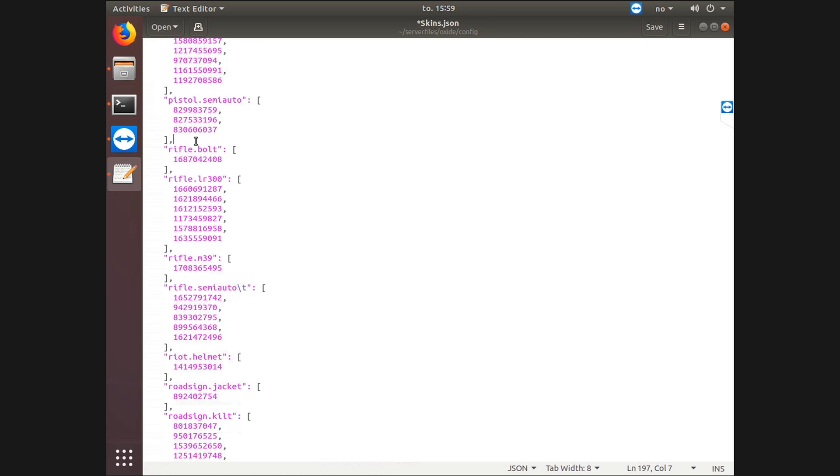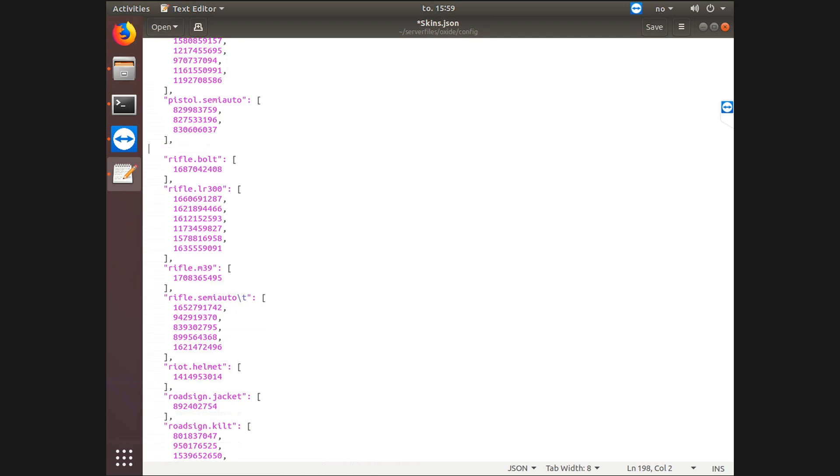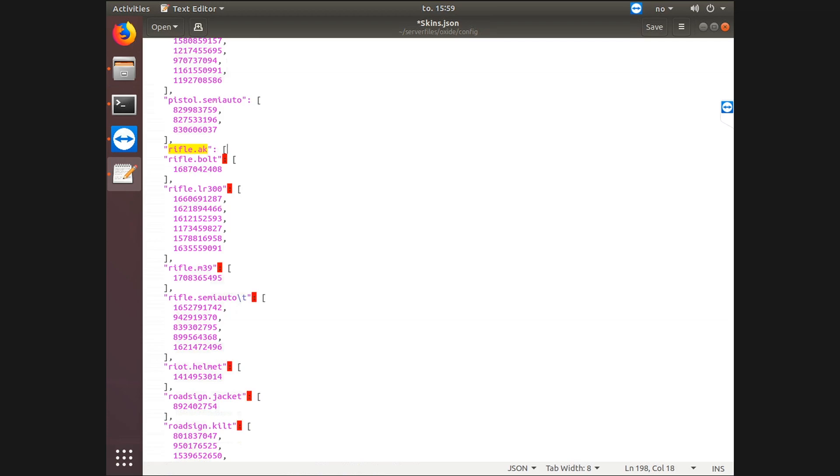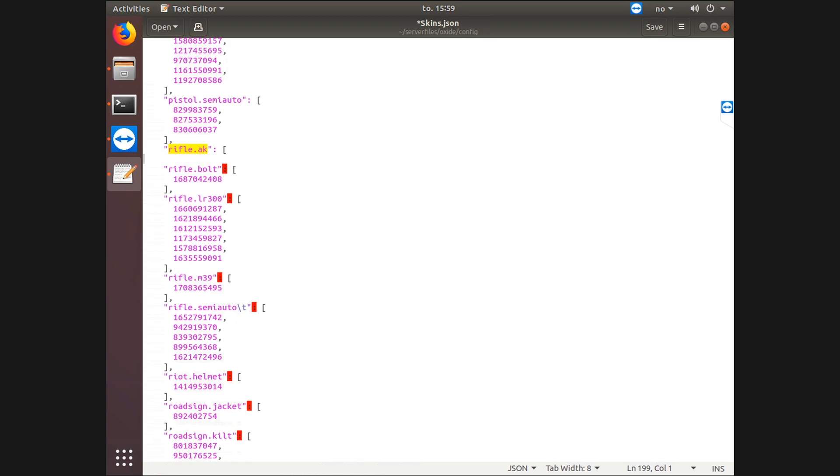Just hit enter and space until it is about the same length as the other underneath. So rifle.AK, quotation mark, colon, space. And then what you want to do now is find your ID on the internet. You have to find it in Steam Workshop.